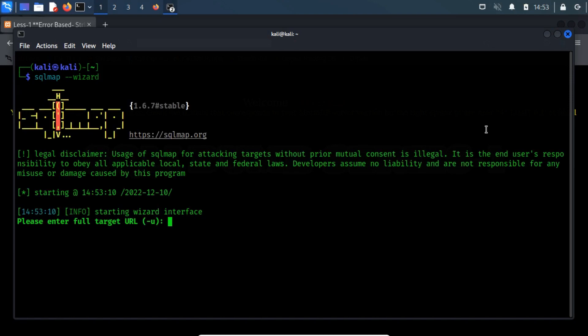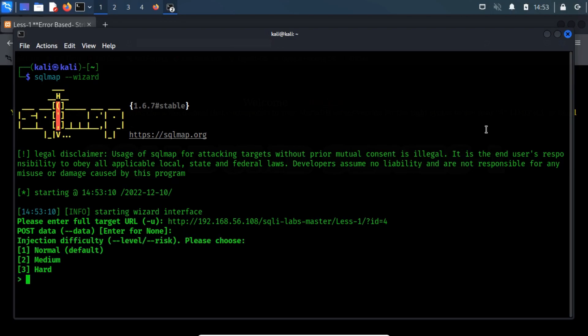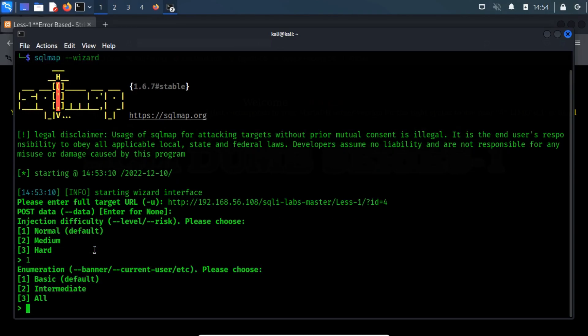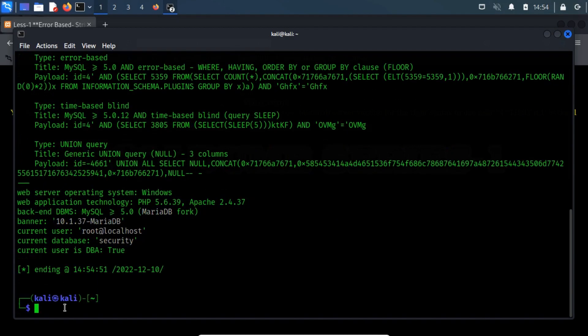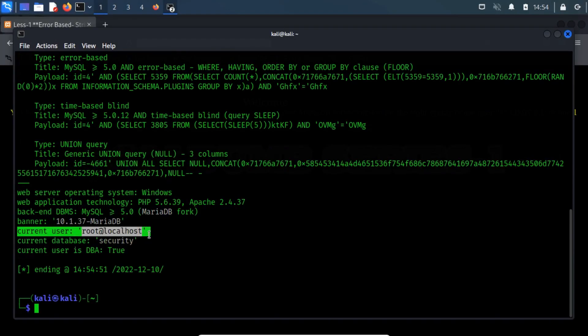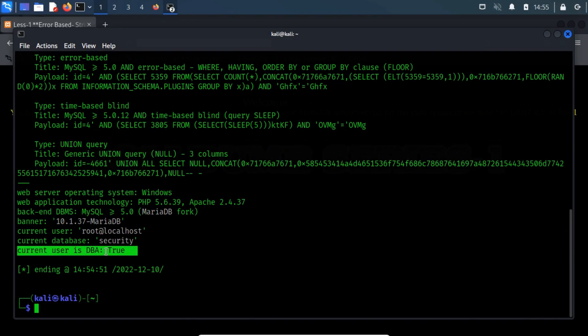As you can see, the wizard then asks for information. It will ask us to input the target URL, as we have previously input after the hyphen u switch. No need to provide postdata, as our target URL contained the get parameter. Specify the injection difficulty. Now choose the enumeration technique. Here it contains three different levels. Let's start with the basic level. It produces a basic output based on the setting chosen, such as the current user, the current database which was injectable, and whether or not the current user is a database administrator, DBA.